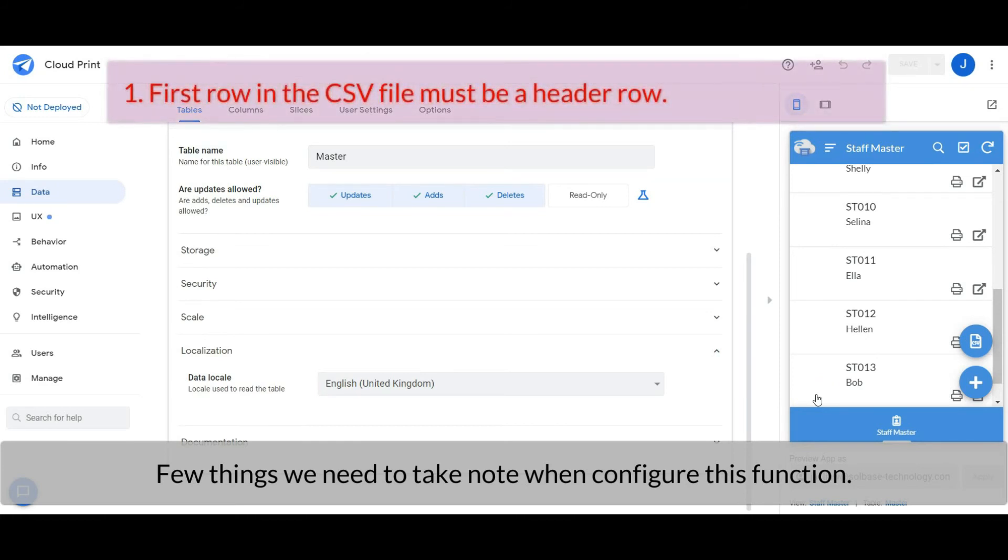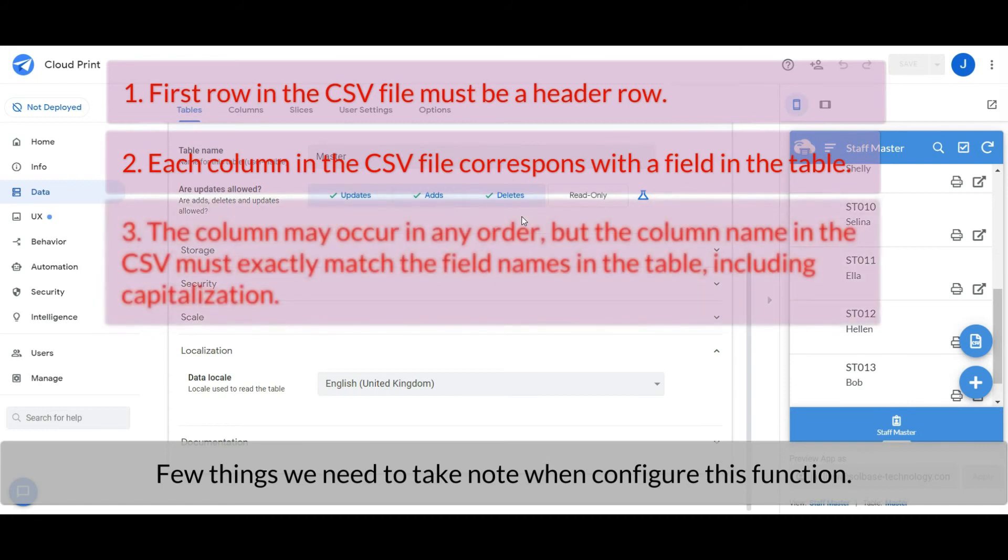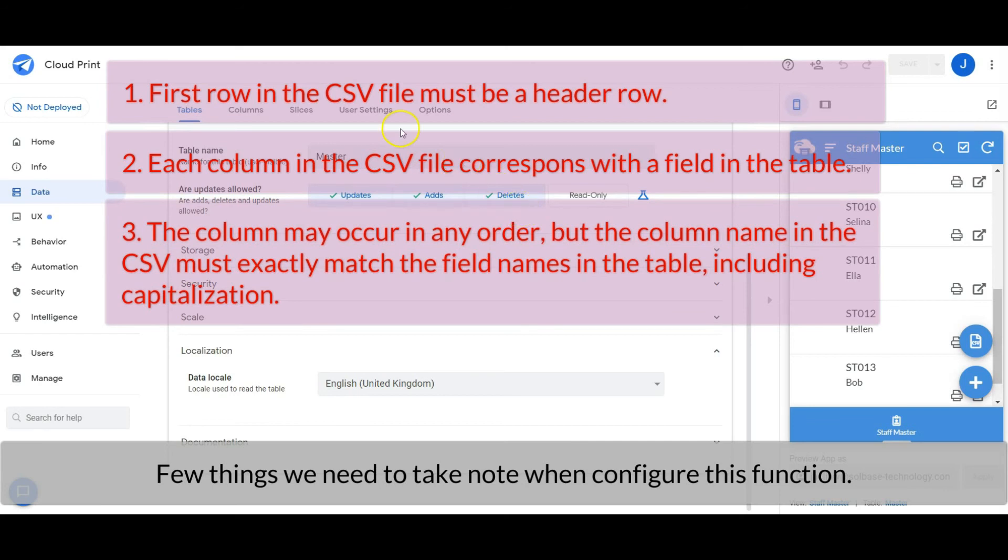The first row in the CSV file must be a header row. Each column in the CSV file corresponds with a field in the table. The column may occur in any order, but the column name in the CSV must exactly match the field names in the table, including capitalization.